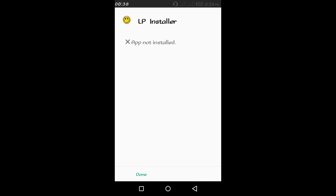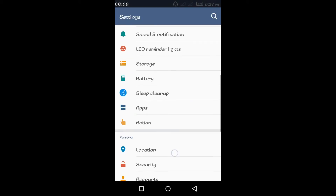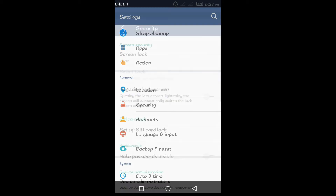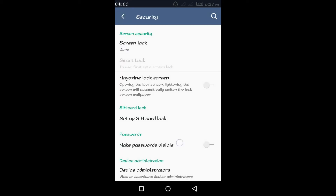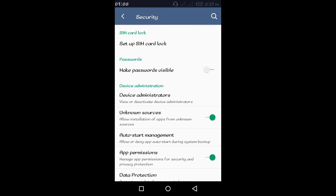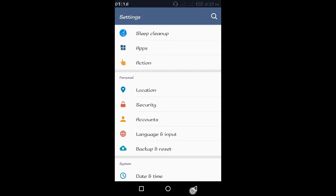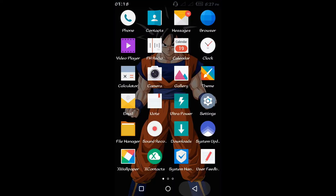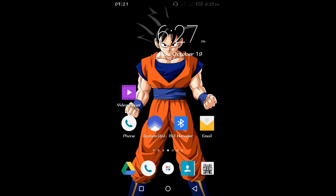The first one will be installing from unknown sources for the first time. You go to Settings, then Security, then Unknown Sources, and you click on it to enable it. If that doesn't work for you, then you need to go to the second option.